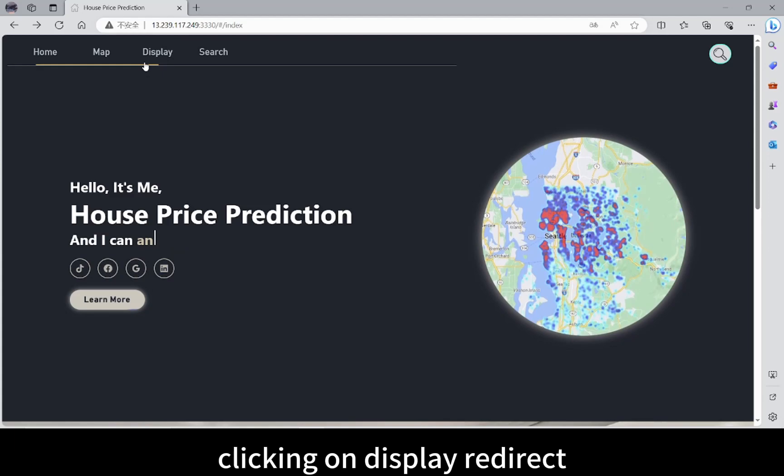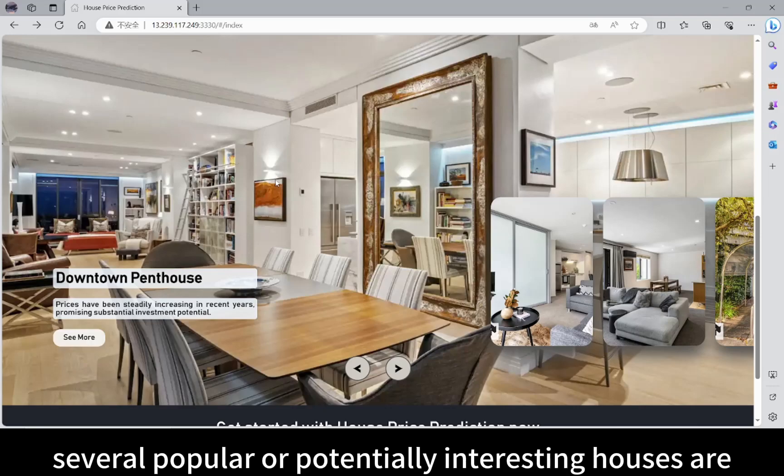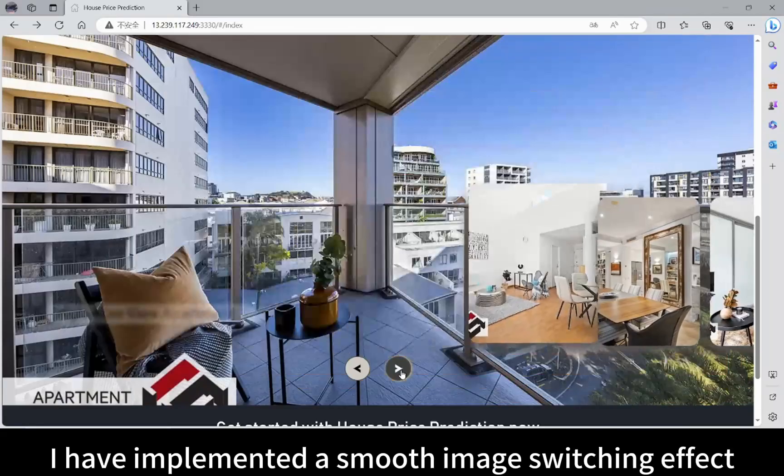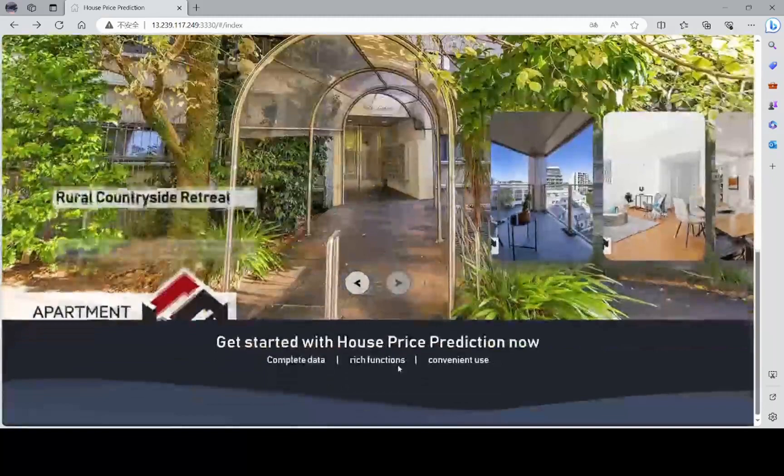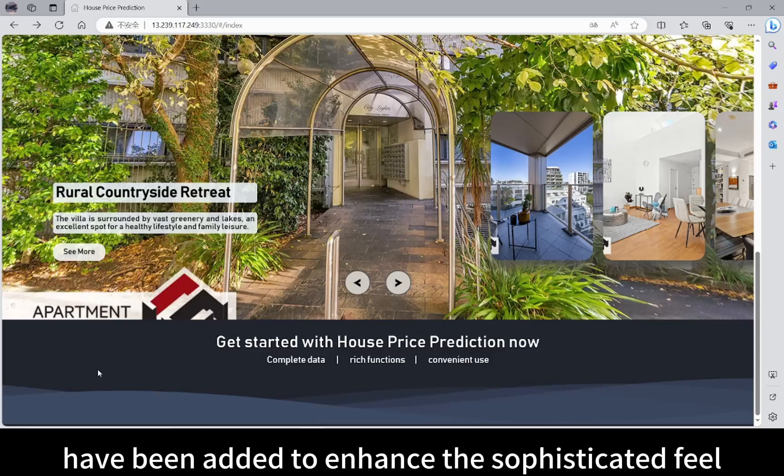Clicking on Display redirects users to the image showcase section, where several popular or potentially interesting houses are displayed. I have implemented a smooth image switching effect for this section. At the bottom of the page, a wave effect has been added to enhance the sophisticated view of the website.